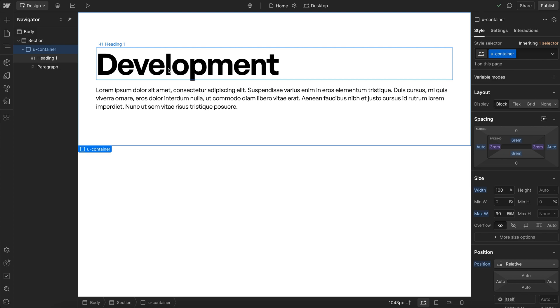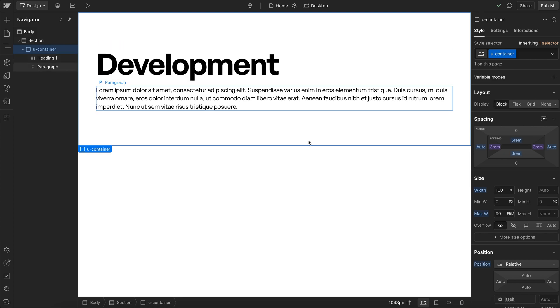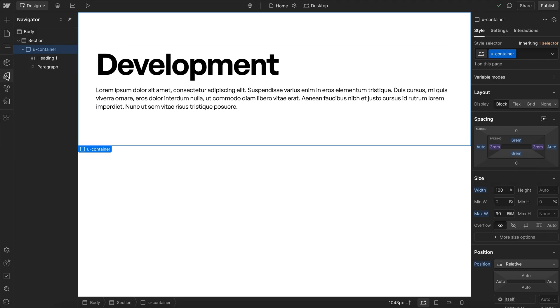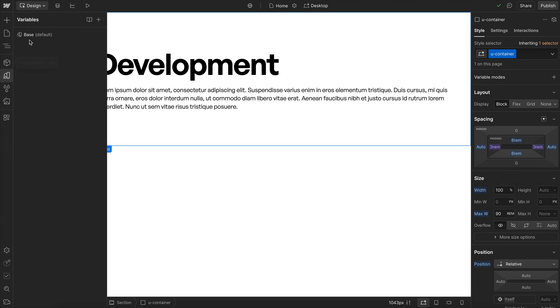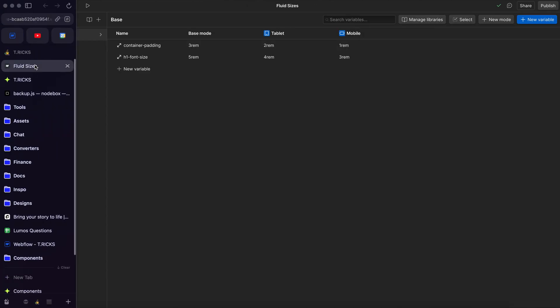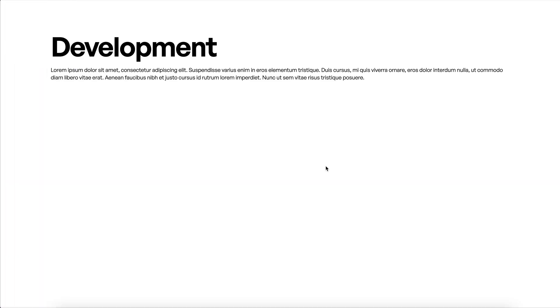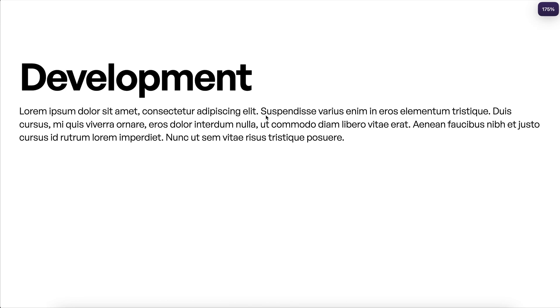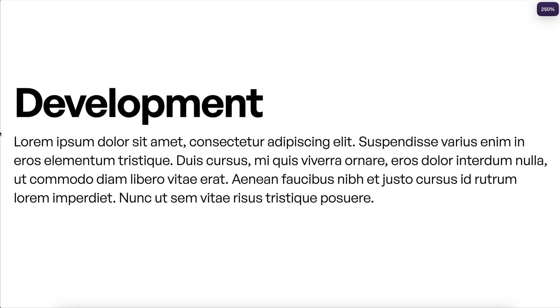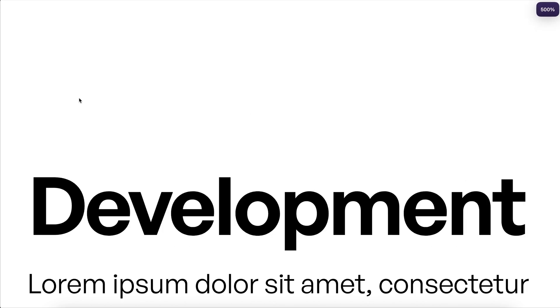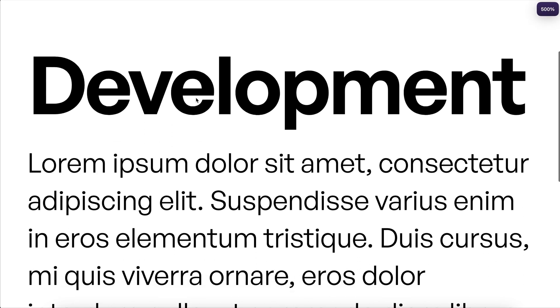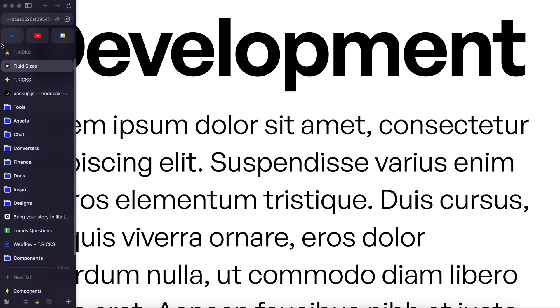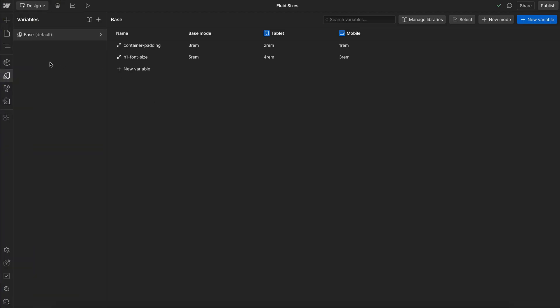Here our heading font size and our left and right padding inside our container are being reduced on each breakpoint with Webflow variables like so. Now on our published site, we can go ahead and zoom really large without this heading ever overflowing. And that's because we keep crossing into a new breakpoint, which reduces that padding and reduces the heading font size. So we can make this paragraph five times its original size without the heading ever overflowing.